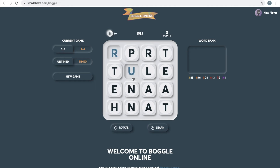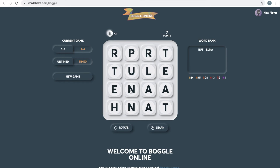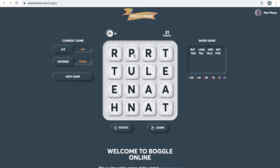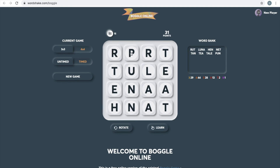All right — rut. Luna. Hen. Net. Okay, I think I'm getting the hang of this now. That's not a word, I guess. Tea — I love tea. Tail. Pun. Ooh, that was not a word. Prune — yeah, that was a good one.